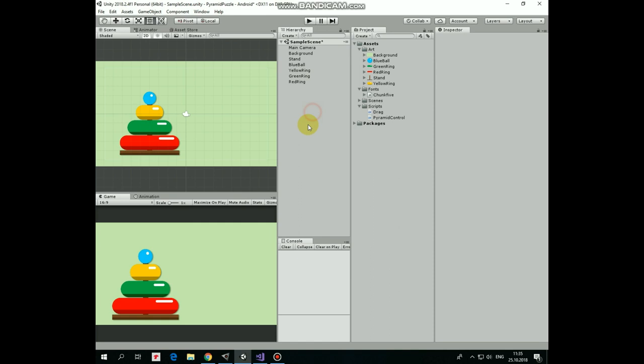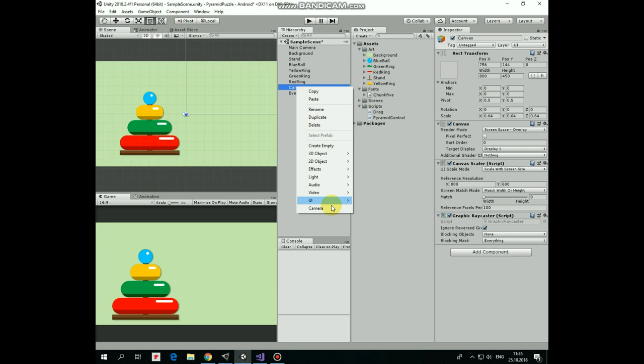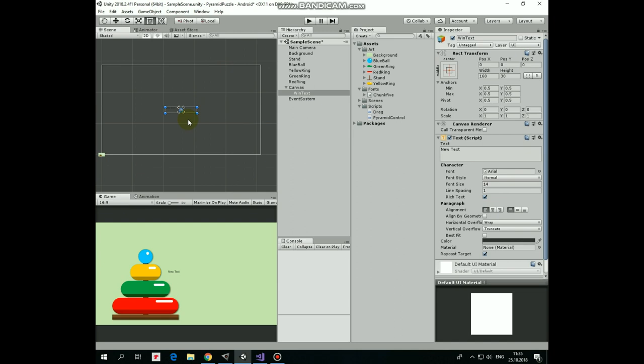Now let's create some UI text elements. First, I create a canvas and set its scale mode to scale with screen size. Next, right click on canvas and create new UI text. I rename it as win text. It will show us you win sign when game is completed. Double click it to focus on it. Here it is in the middle of the canvas. Let's position it about at the right side. Modify its text field so it show us you win sign.